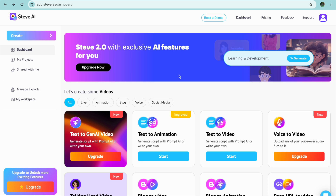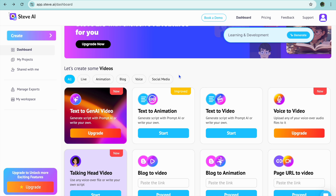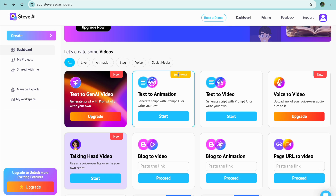All you'll need to do is go on to steve.ai. Once you're there you'll be able to sign up using your email address. After you're signed up you'll be redirected to a dashboard just like this.